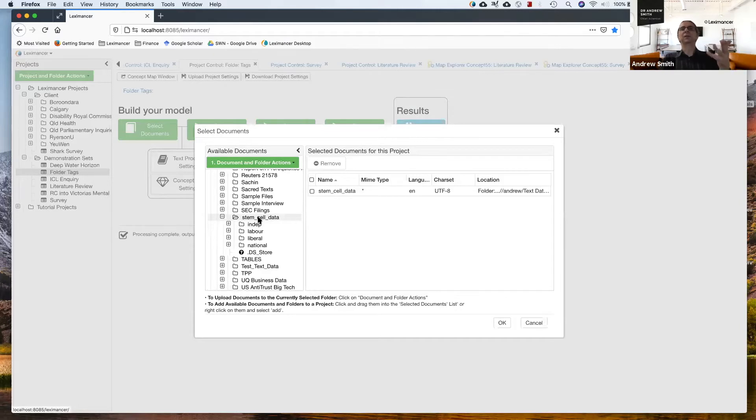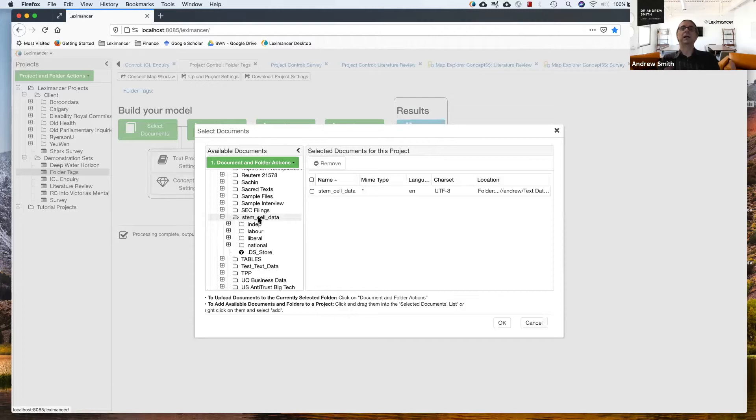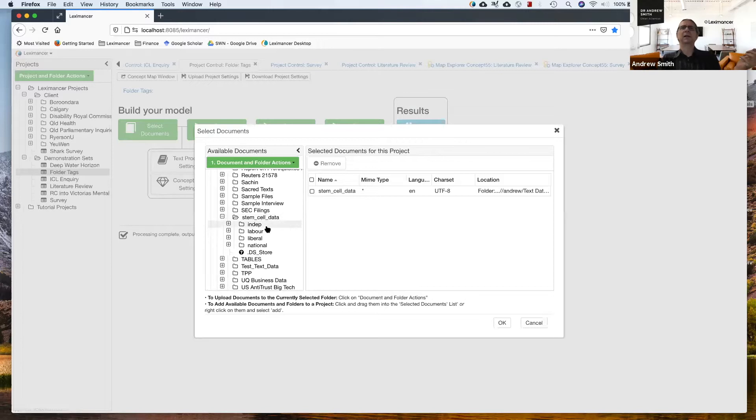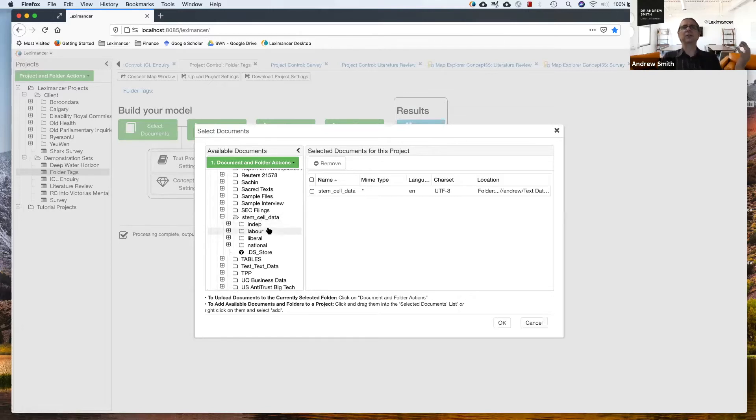What I wanted to do, I went and got all the federal parliament transcripts about a stem cell debate about a bill. And because Hansard, the transcripts tell me which party they belong to, I put them into folders.